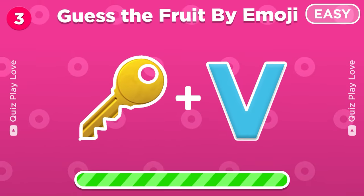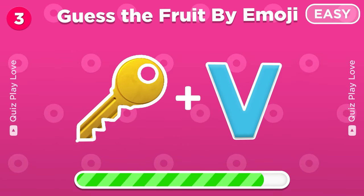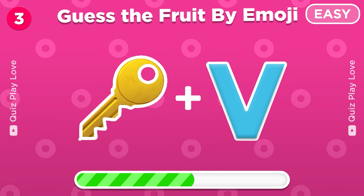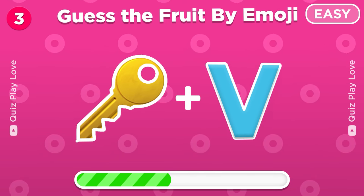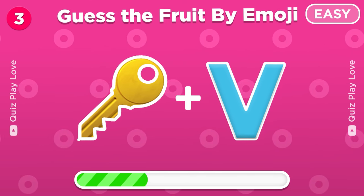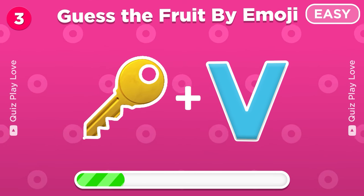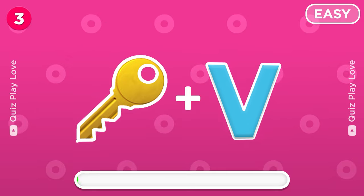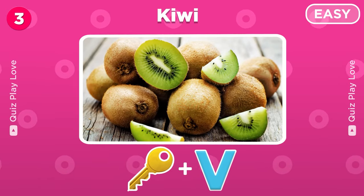Let's move on — can you guess this fruit by two emojis? Yes, it's kiwi, so easy!